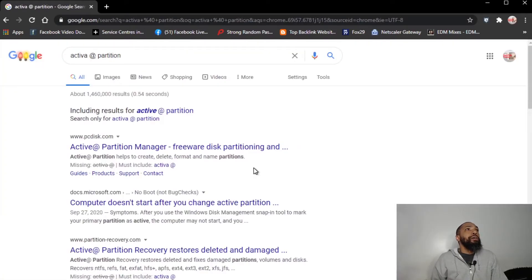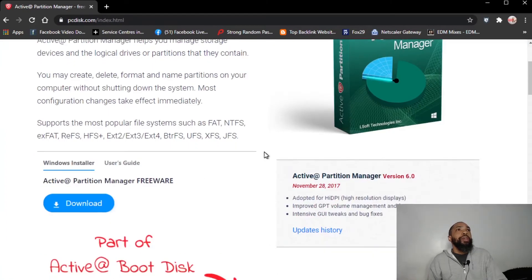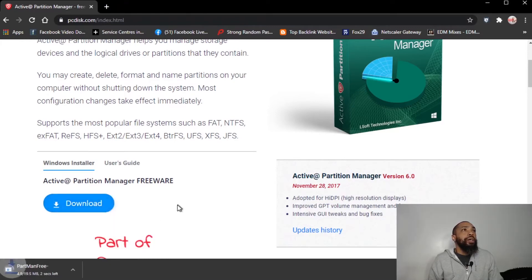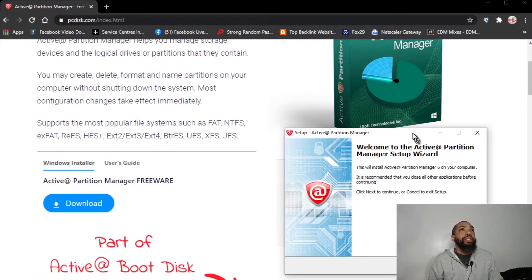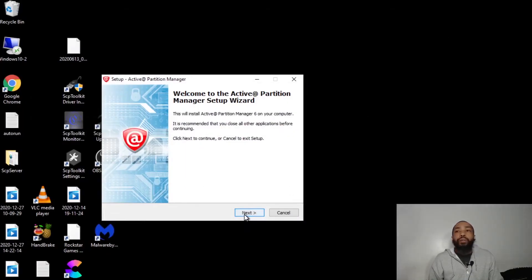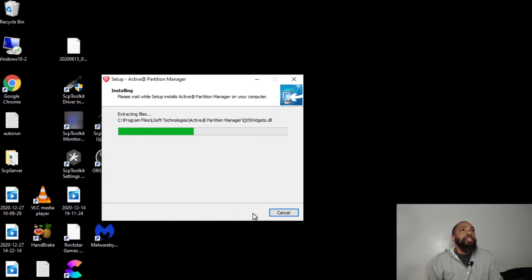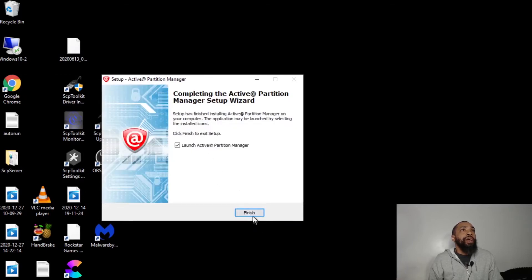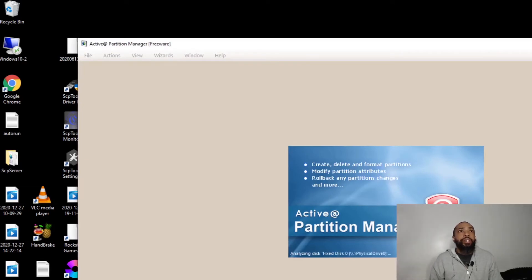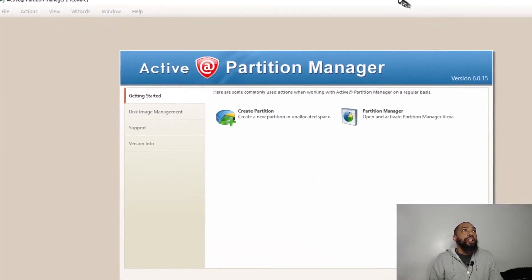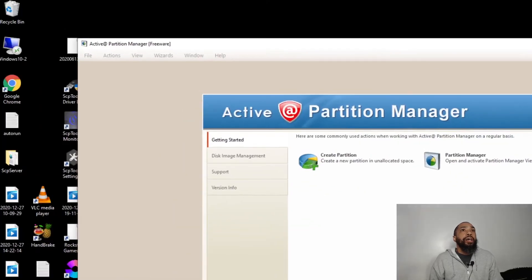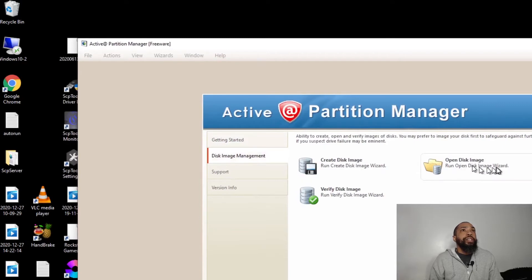I'll open up a browser window. I know I misspelled it but I'm going to download the software. We'll set it up — yes, allow. We'll install the program, accept the agreement, default place. We'll go ahead and launch Active Partition Manager here, and I'll go to Disk Image Management.